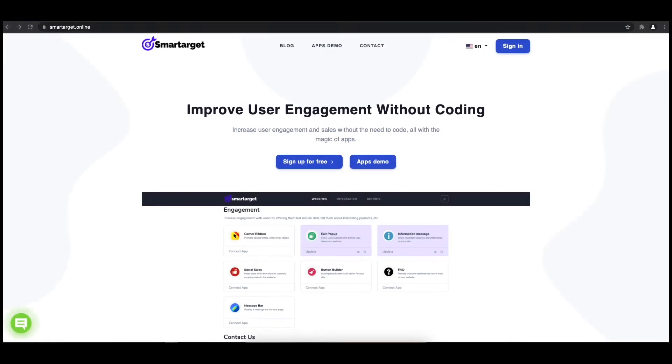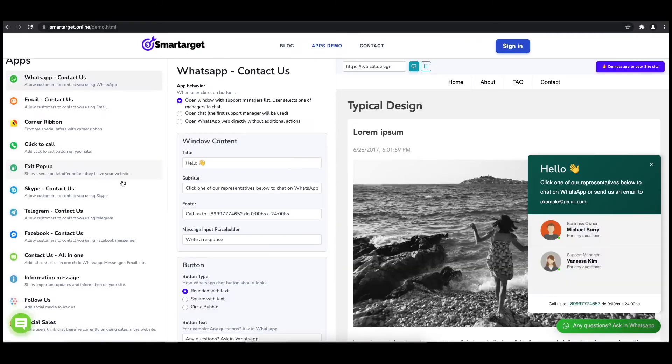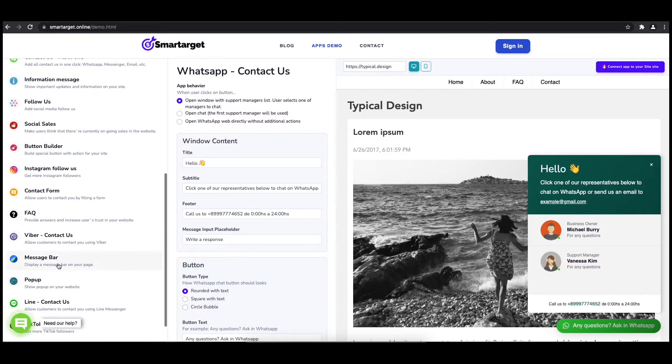Hey and welcome to the tutorial which explains how to add a pop-up to your Shopmatic website by using SmartTarget. It takes less than two minutes and is completely free. First, click on the Apps Demo and then you will see the pop-up setup.